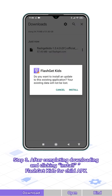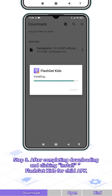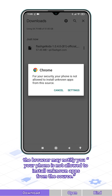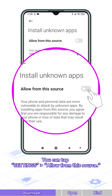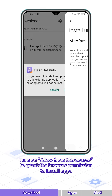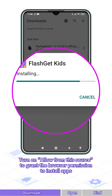Step 3. After completing the download and clicking Install on the FlashGet Kids for Child APK, the browser may notify you that your phone is not allowed to install unknown apps from this source. You can tap Settings, then Allow from This Source. Turn on Allow from This Source to grant the browser permission to install apps.